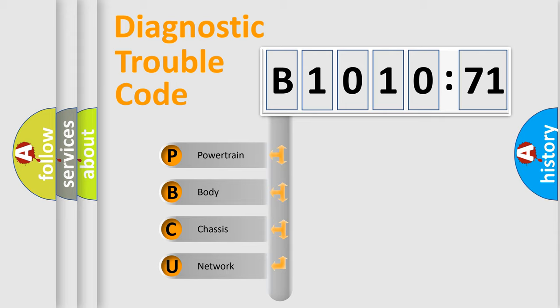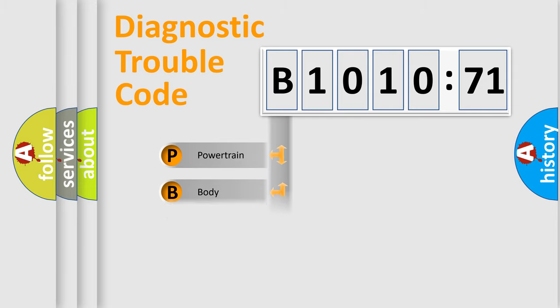We divide the electric system of automobile into four basic units: Powertrain, Body, Chassis, and Network.